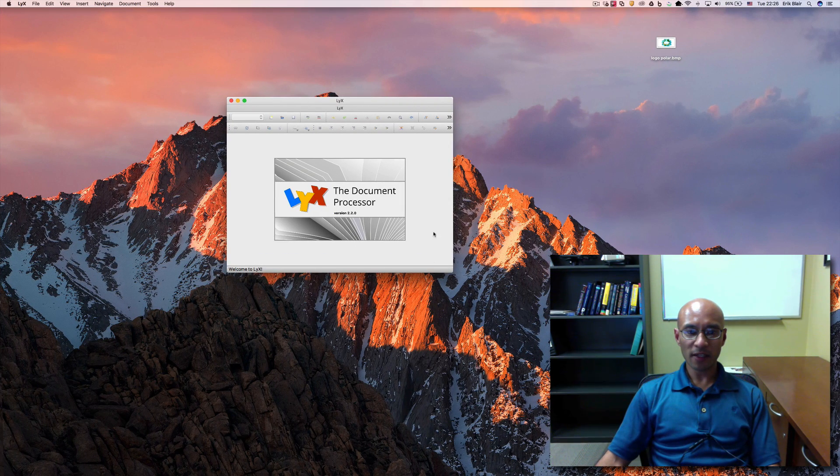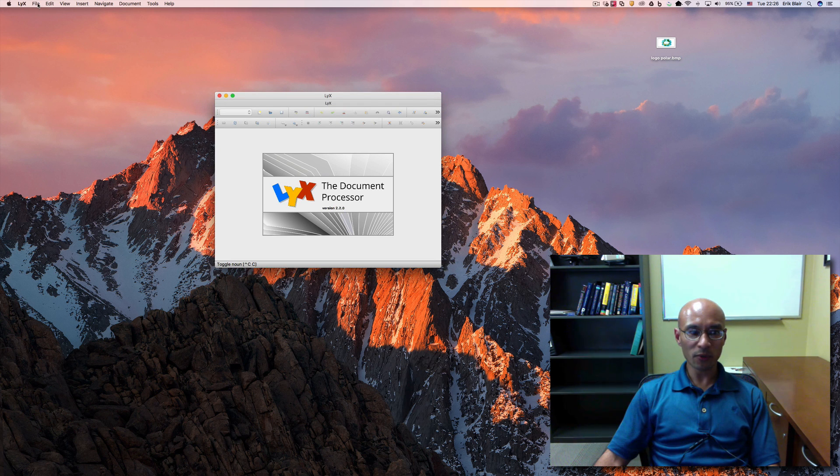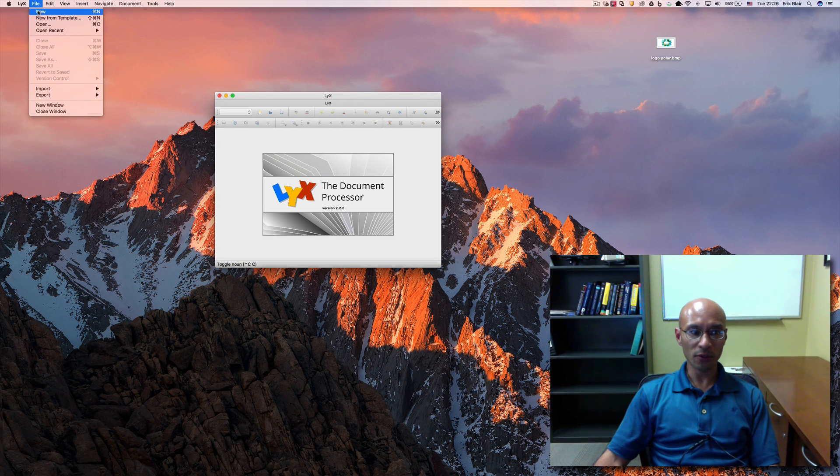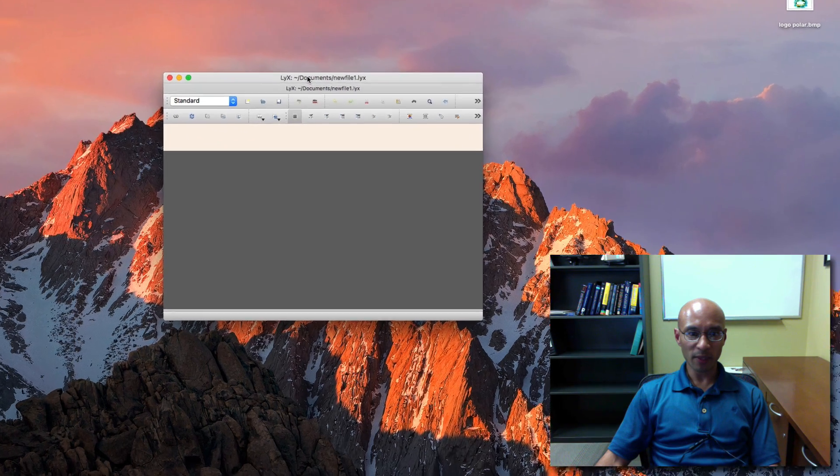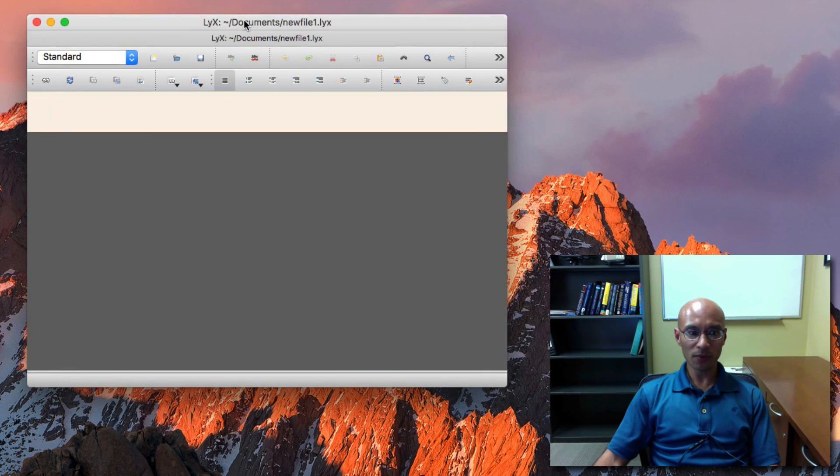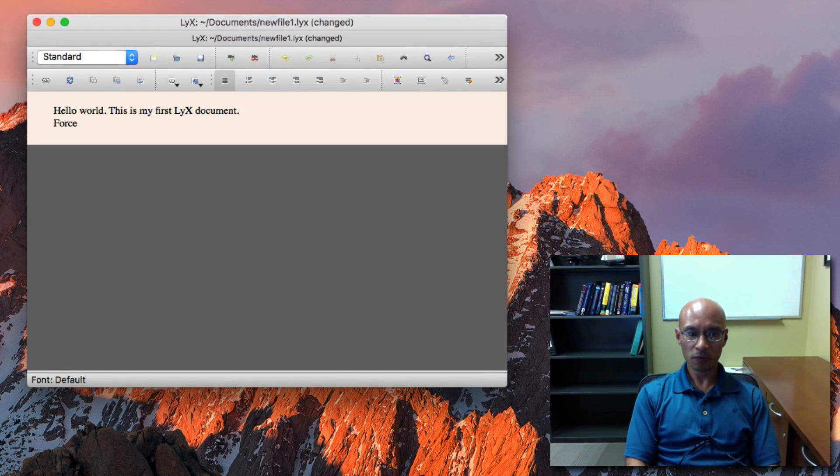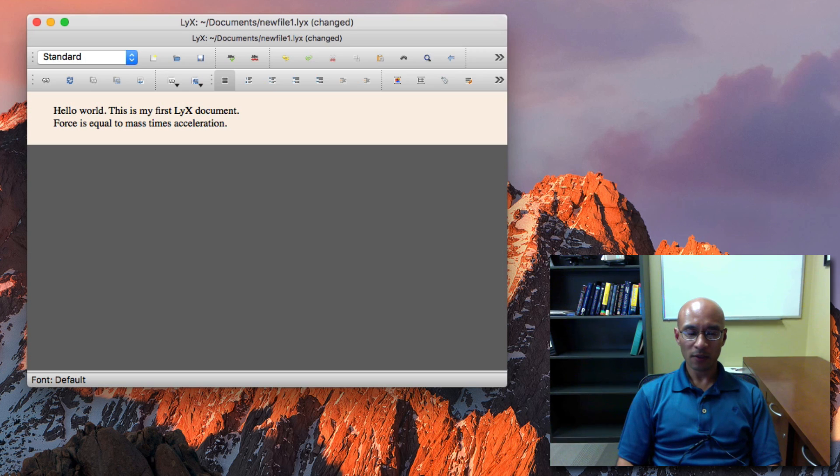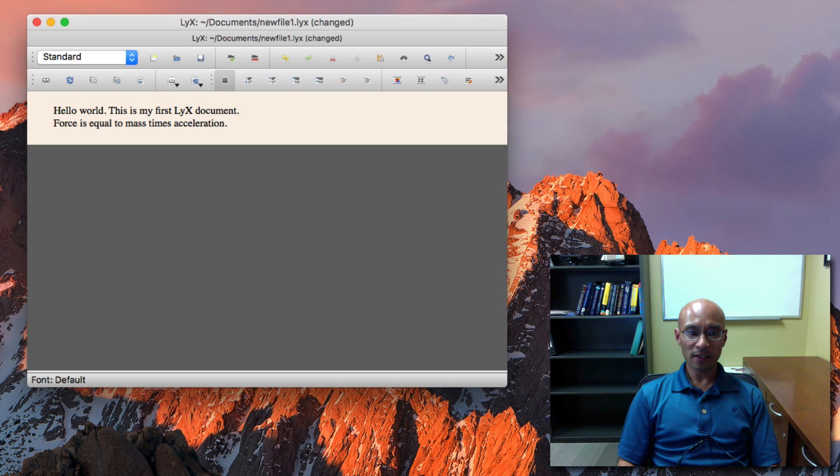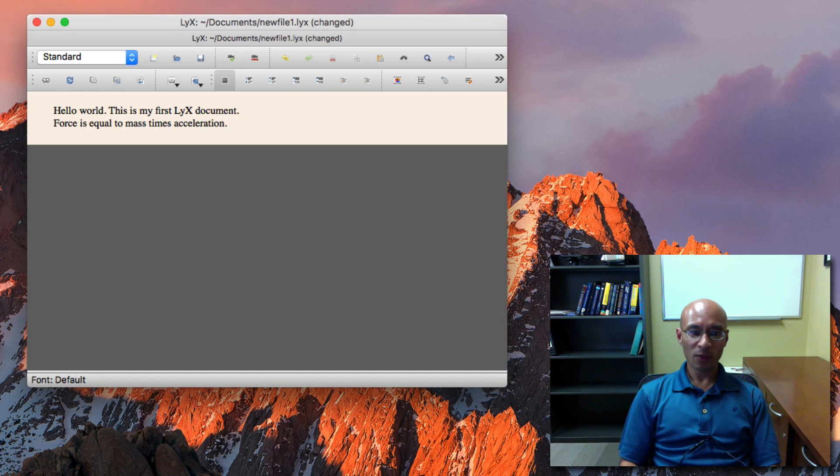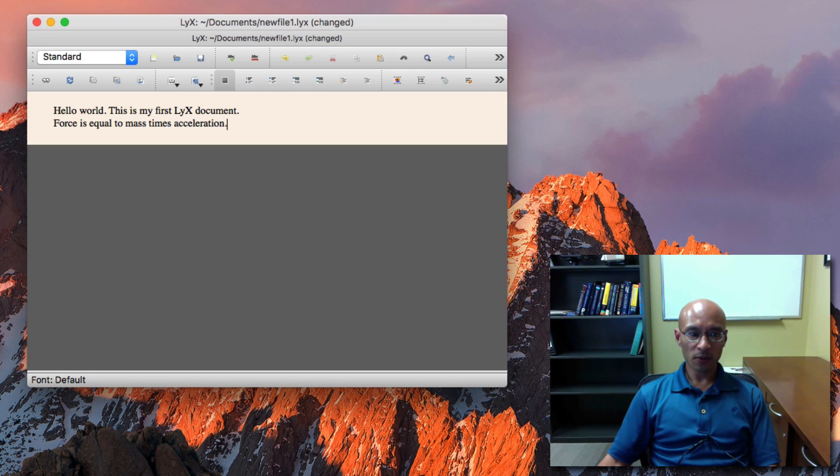This is my LyX editor. And what I'm going to do is go File, New. And it brings up a new document. So I can just begin typing. So I've typed the sentence, Force is equal to mass times acceleration. This incidentally is the second paragraph because when you put in a carriage return, it gives you a new paragraph.